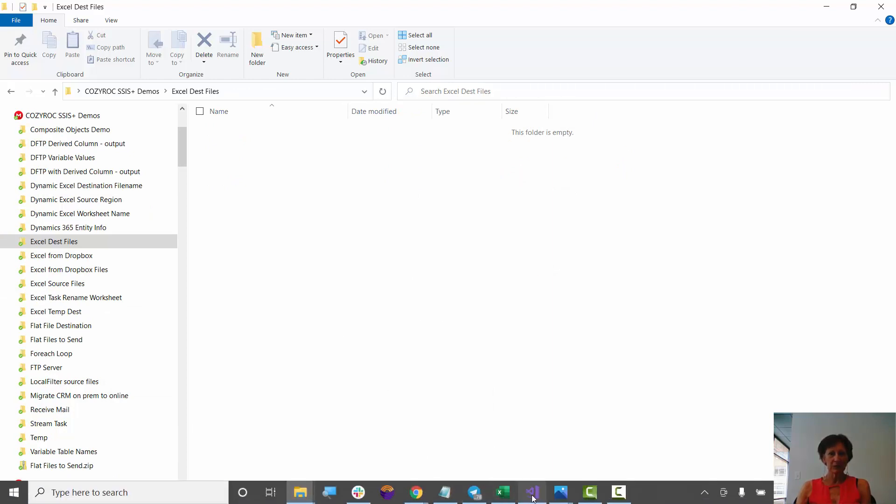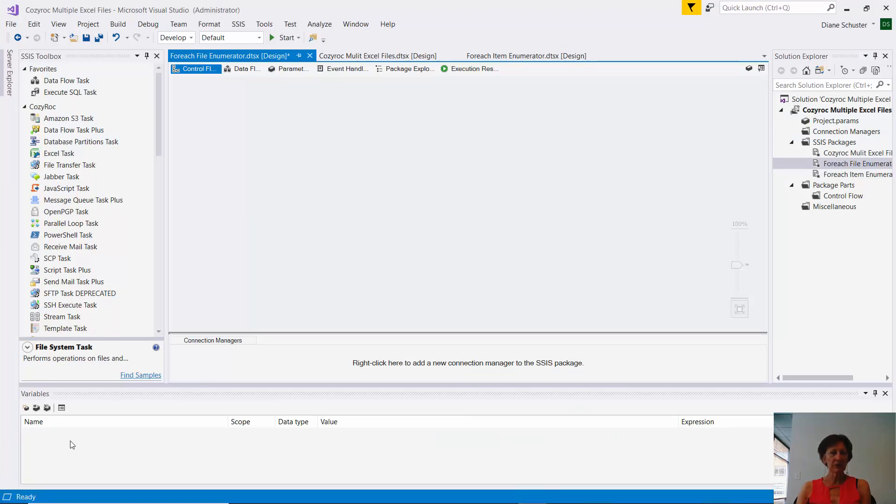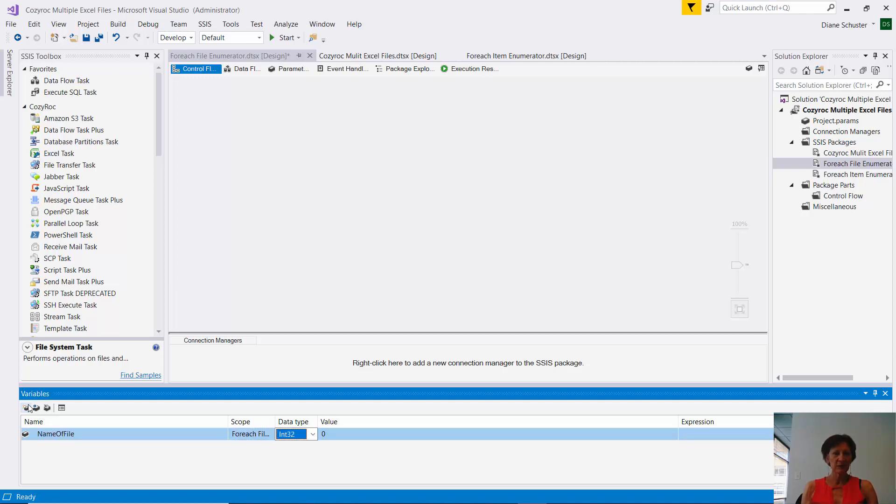So now I'll go over to Visual Studio. And the first thing I want to do is configure my variables. So I'll start with a variable called name of file. And it's going to be a data type of string.